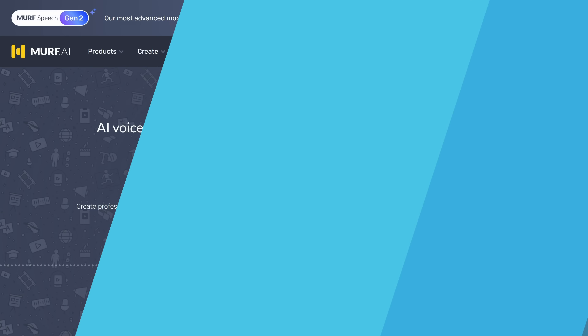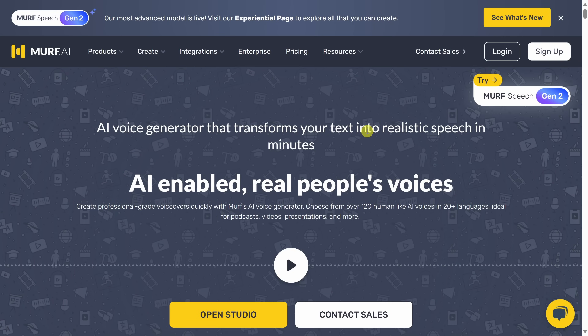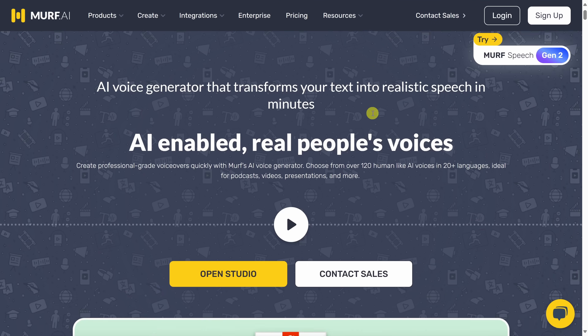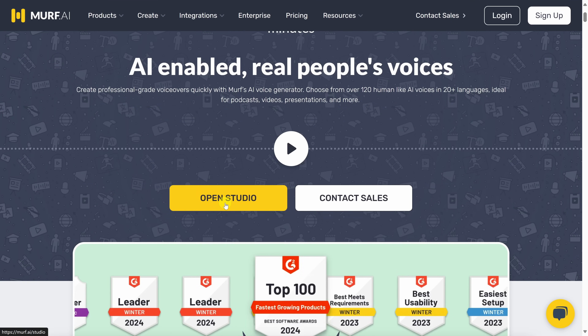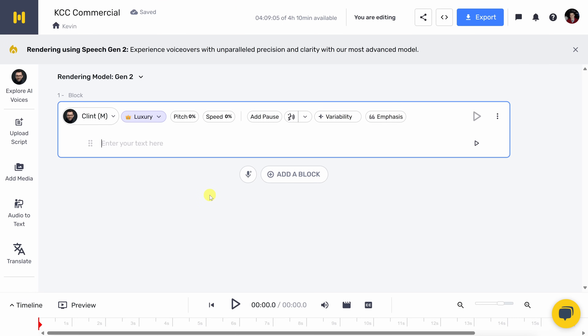I partnered with Murph.ai to show you how this works, so let's dive in. To get started with Murph Speech Gen 2, head to the following website — you can click on the card in the top right-hand corner, and I've also included a link in the description. Once you land on this website, click on Open Studio and then create a free account. With a free account, you get 10 minutes of voiceover creation, which is quite a bit of time to test out how this works.